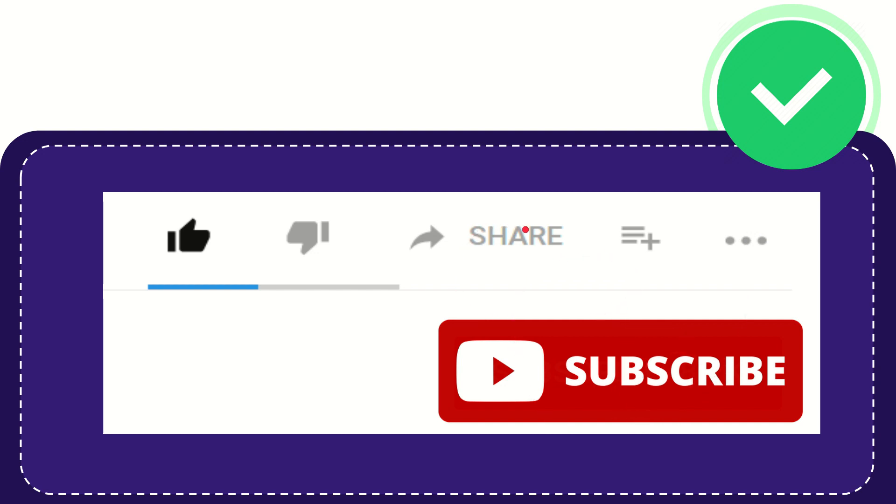I think that's all of it. Thank you so much for watching this video and see you again in another video. Bye-bye. See you again.